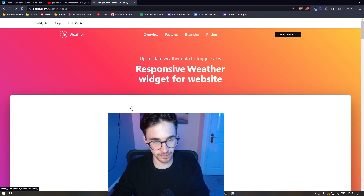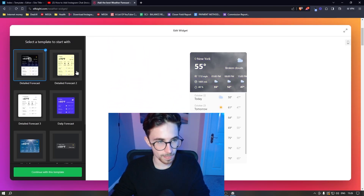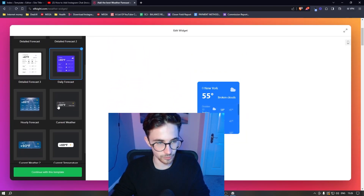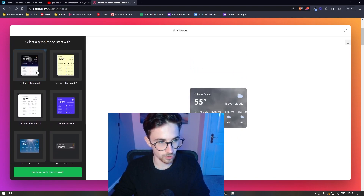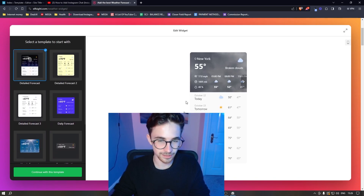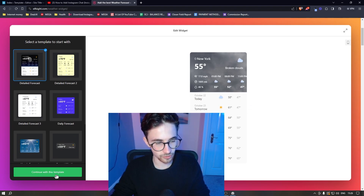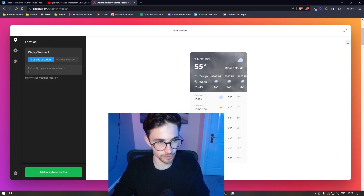Click into the weather widget and scroll down — you'll see a few different templates to choose from, so you can simply go ahead and select one. I like this one the best, so I'm just going to go for this. Once your template has been selected, click Continue.